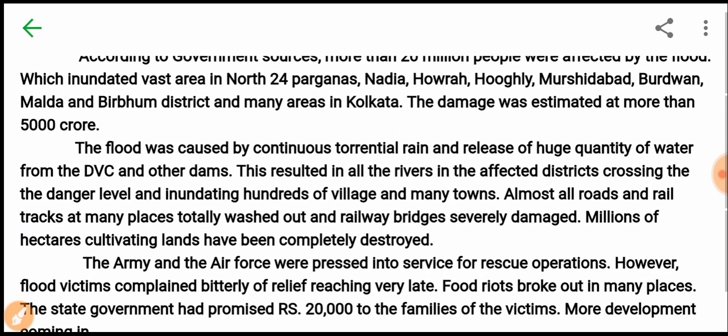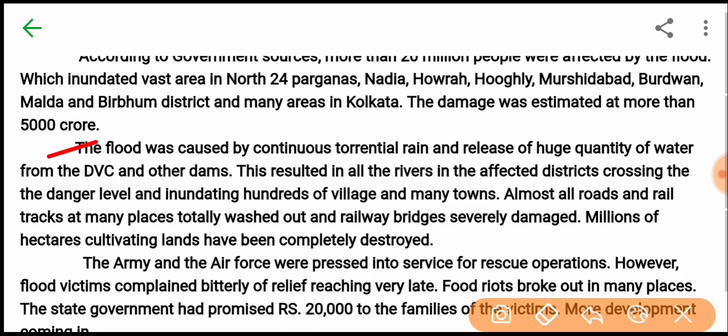The flood was caused by continuous torrential rain and the release of a huge quantity of water from the DVC and other dams.